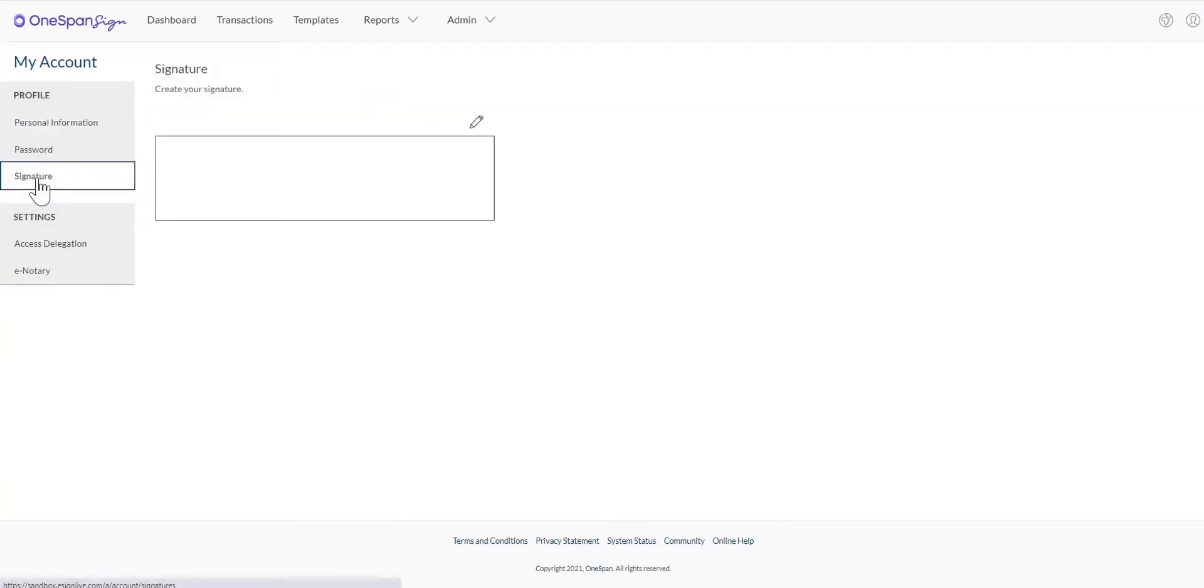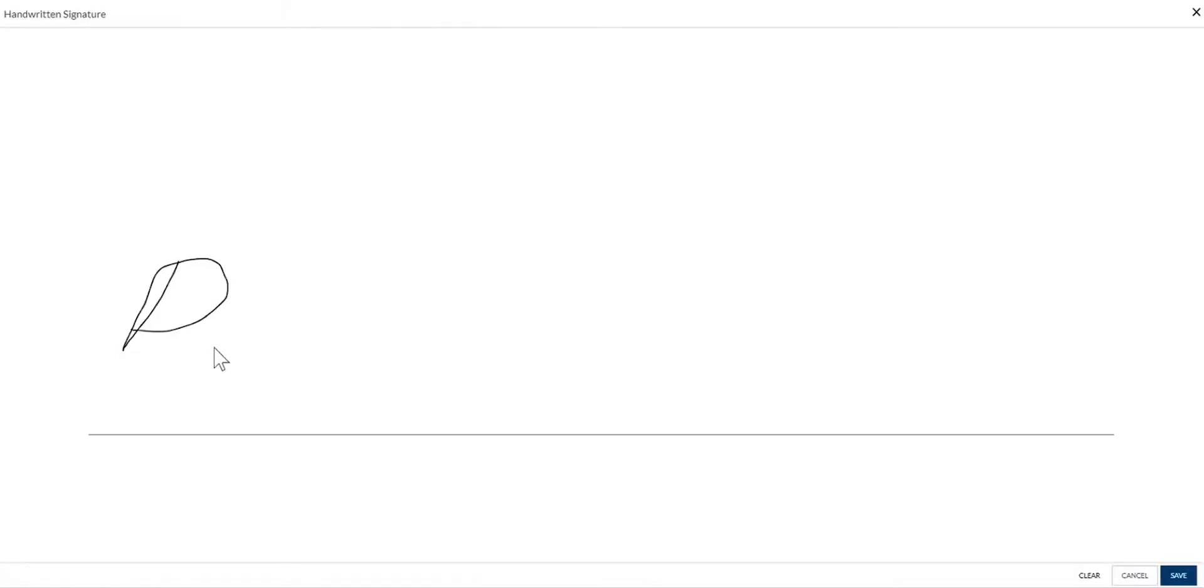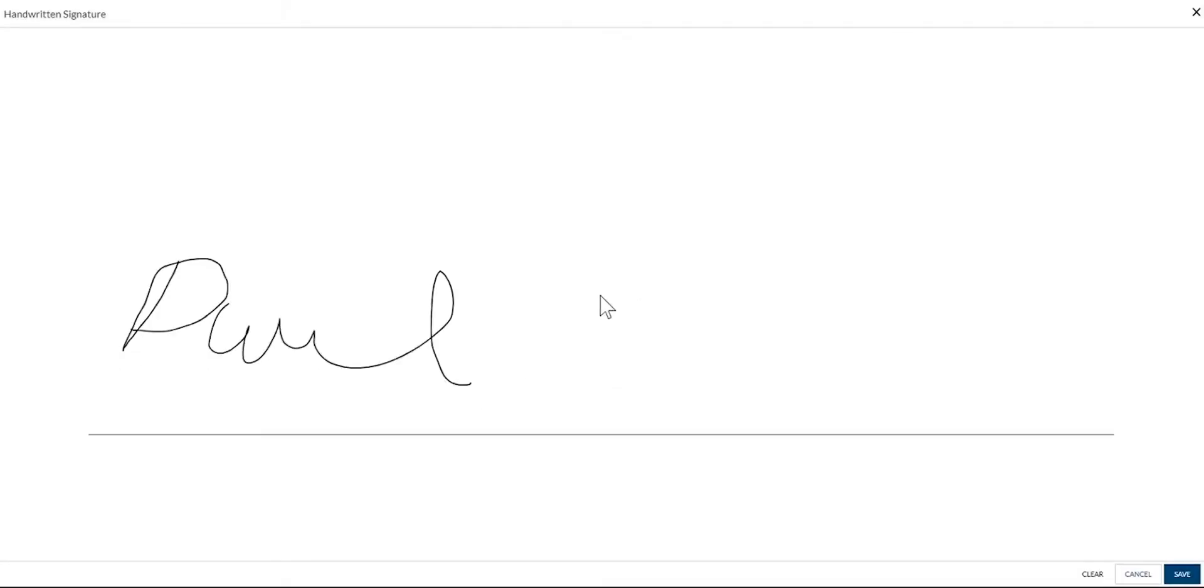Click the pen icon, then draw your signature using your mouse.